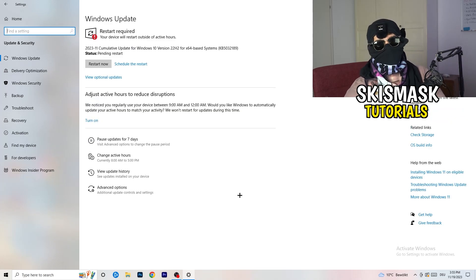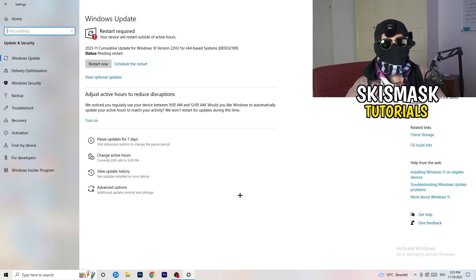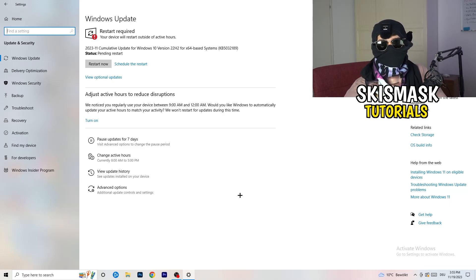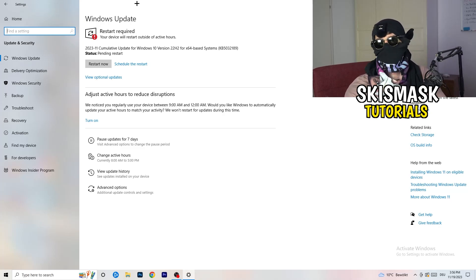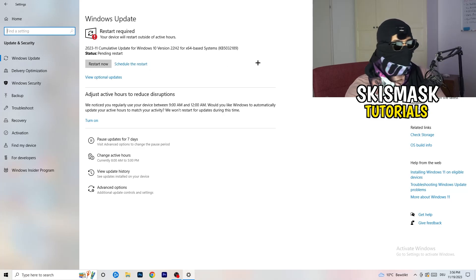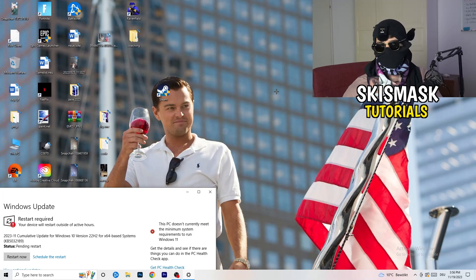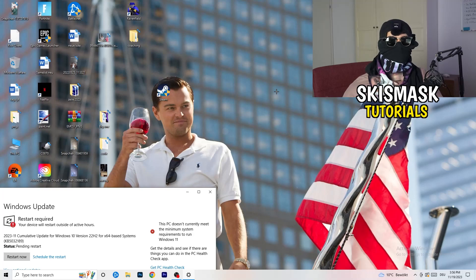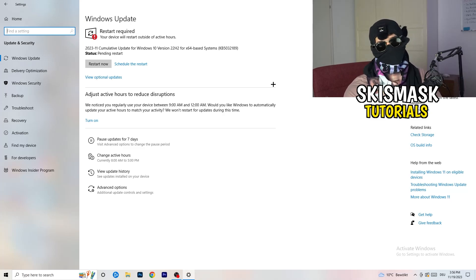Go to Update and Security. This might sound basic but it helps a lot — update every single driver on your PC to the latest version. Keeping your Windows and drivers updated maintains performance, especially on low-end PCs. Also open your graphics card application — for me it's NVIDIA GeForce — and download the latest driver, because some games require the latest version and that could be the reason your game isn't launching.